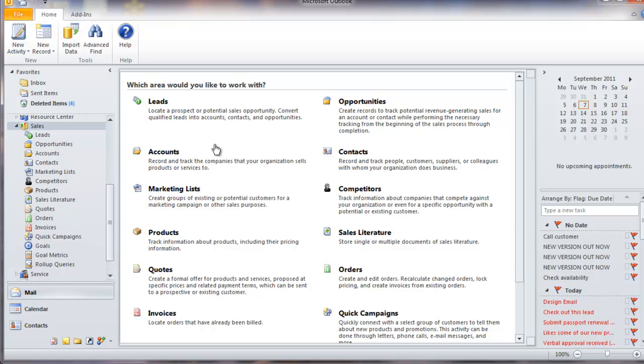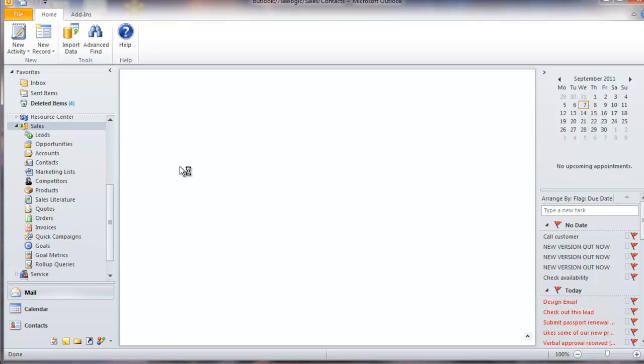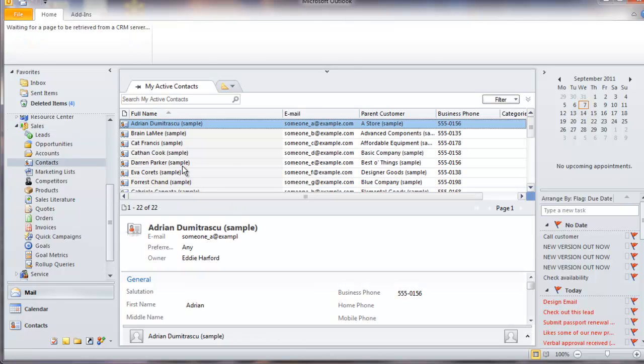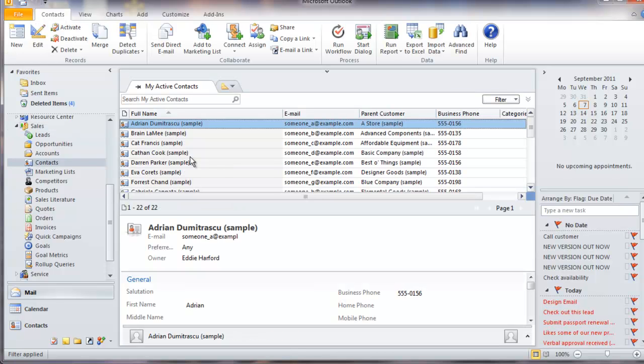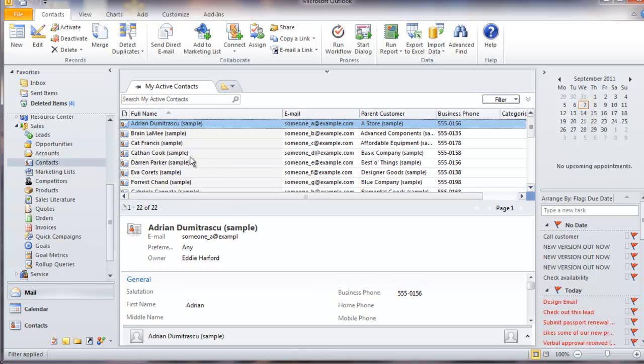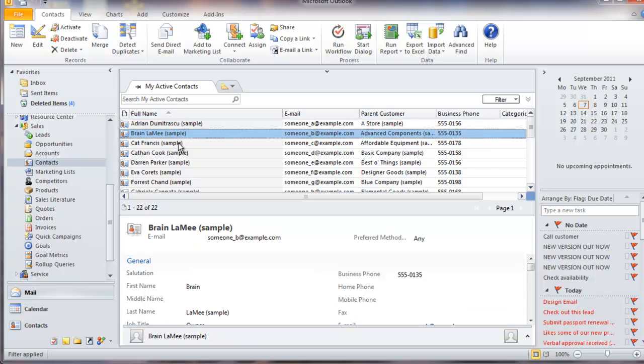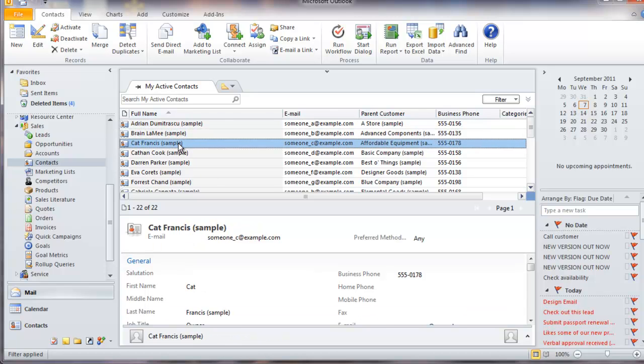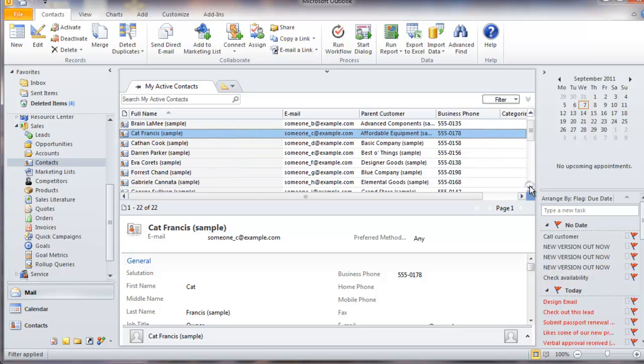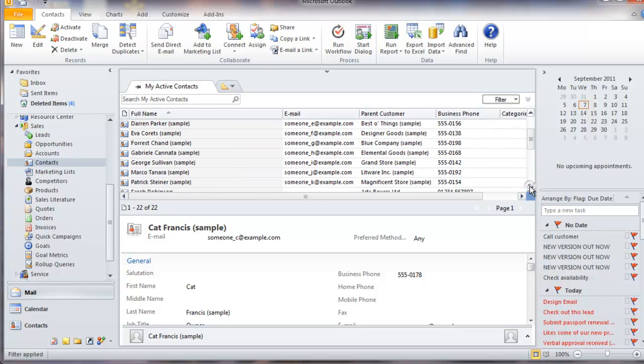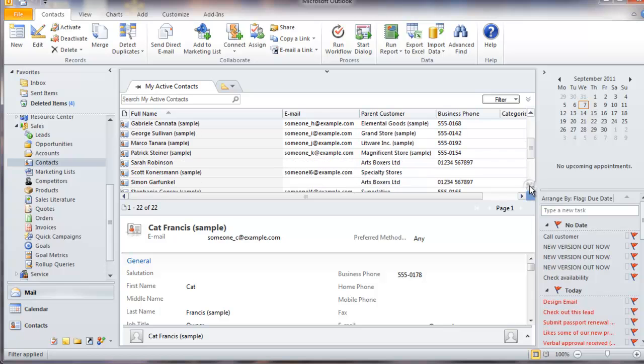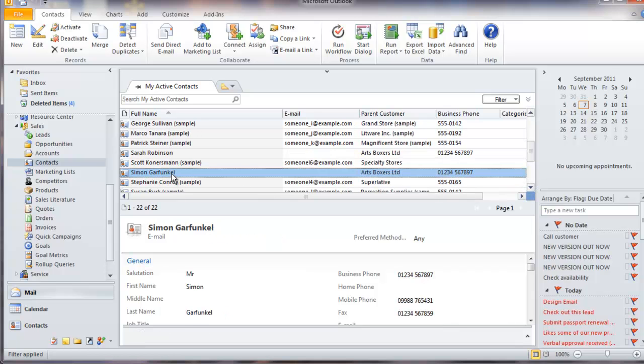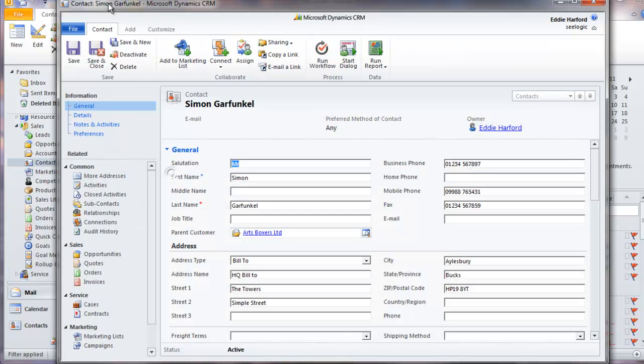If I click contacts, once again I see my list view of contacts. I can also look in more detail at a contact by double-clicking on it.